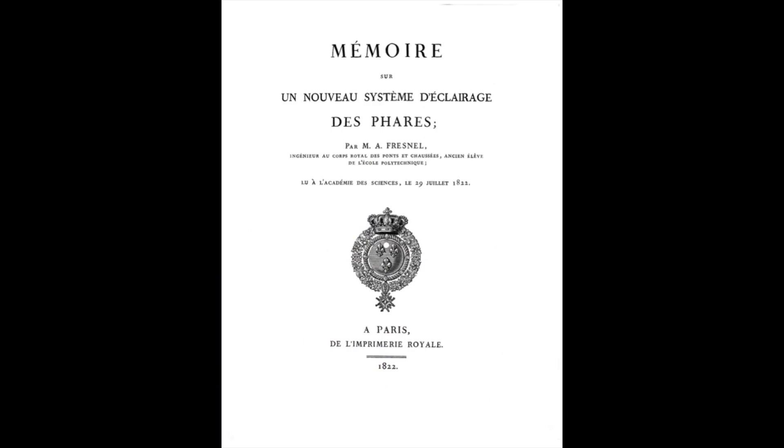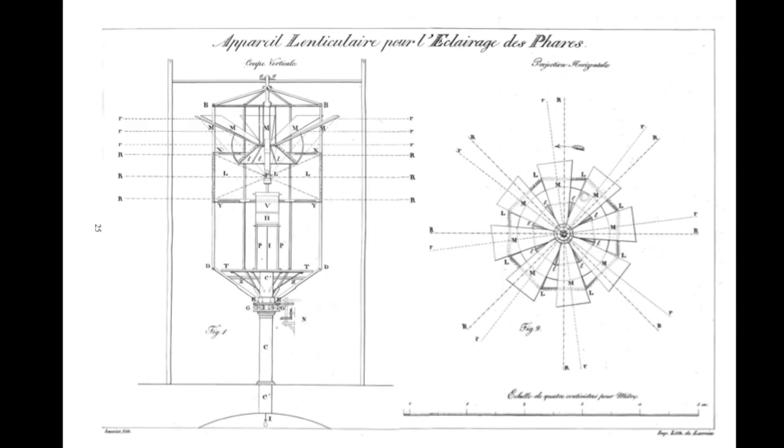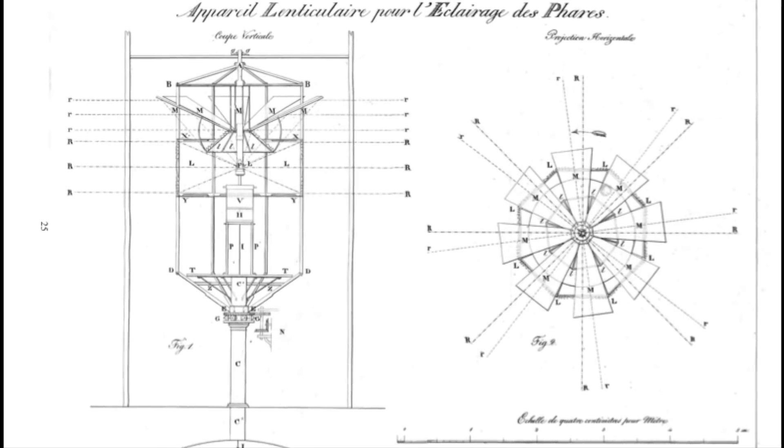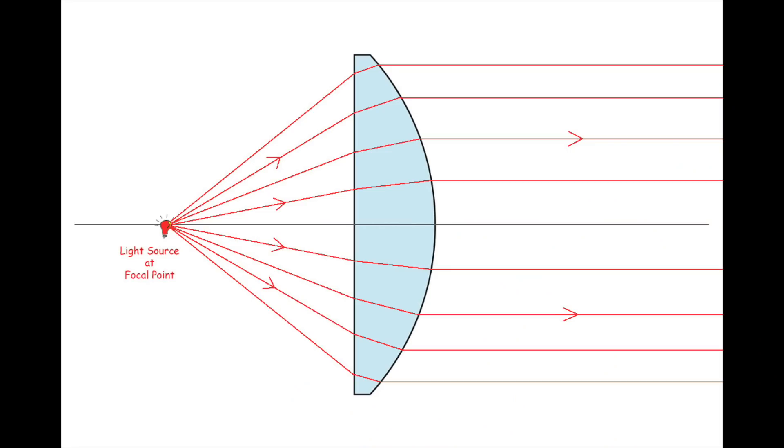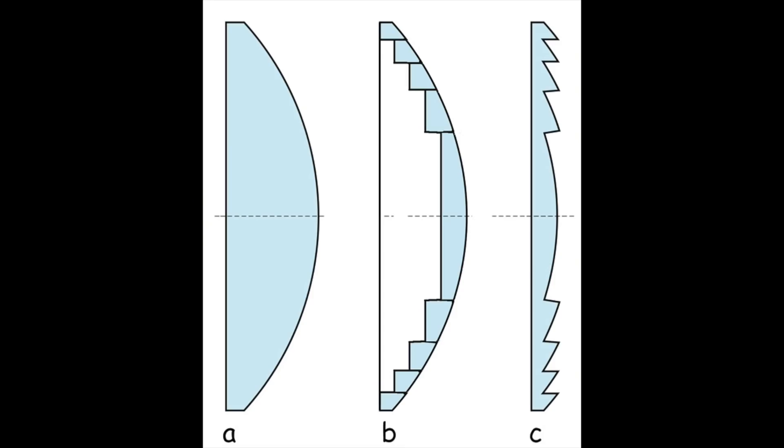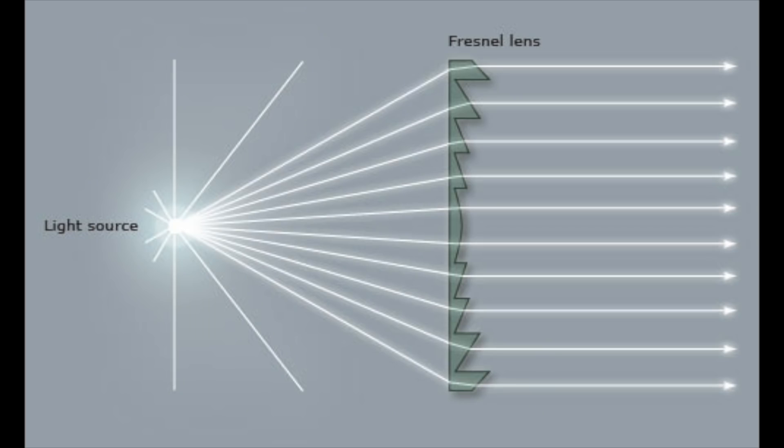But he was also a gifted civil engineer with a very practical side. He wanted to improve the lenses used in lighthouses. To form a parallel beam from a light source, a large heavy lens is necessary. Fresnel reasoned that most of the glass could be avoided by using just the curved surface of the lens, cutting it up, and reassembling the bits into a mostly flat lens. It is an approximation of a lens, of course, but a very good one for non-critical imaging applications, such as collimating or concentrating light.